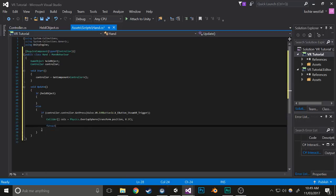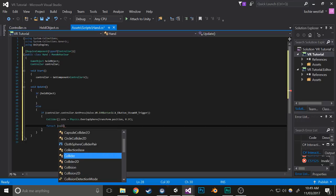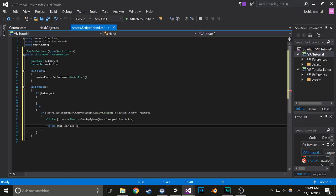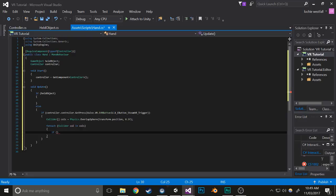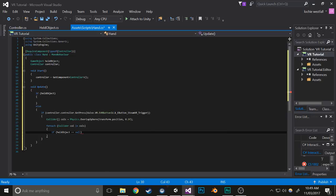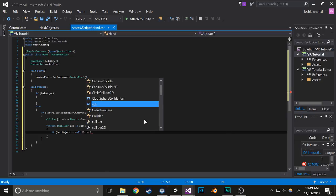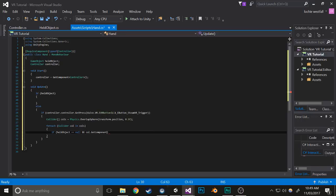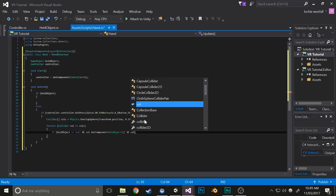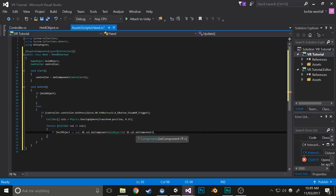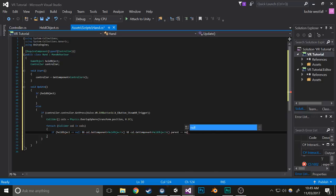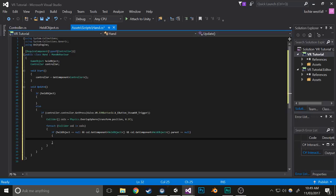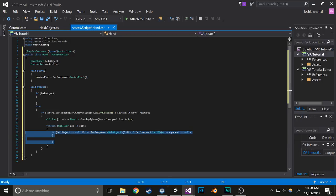Next thing we're going to do is run through each of those colliders to check if they are ready to be a held object. We're going to check if there is no held object because it's looping through each one, and say it finds one already, it might accidentally add another one and replace it. So if held object equals null and coll.getComponent held object, that checks that it is a held object. Also coll.getComponent held object dot parent equals null makes sure that it's not being held by anything else.